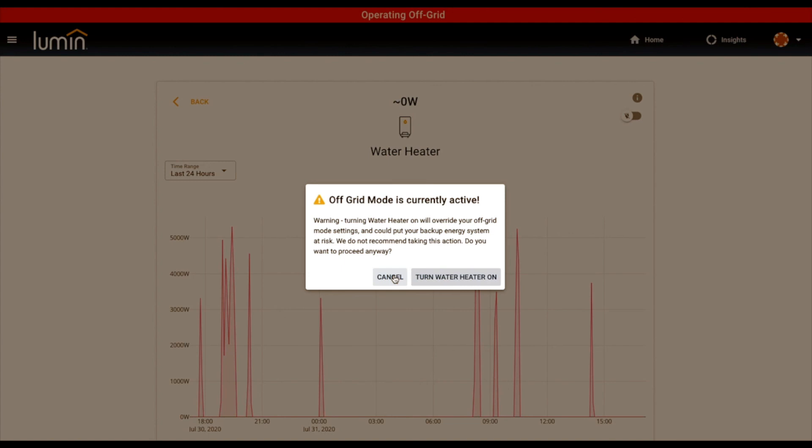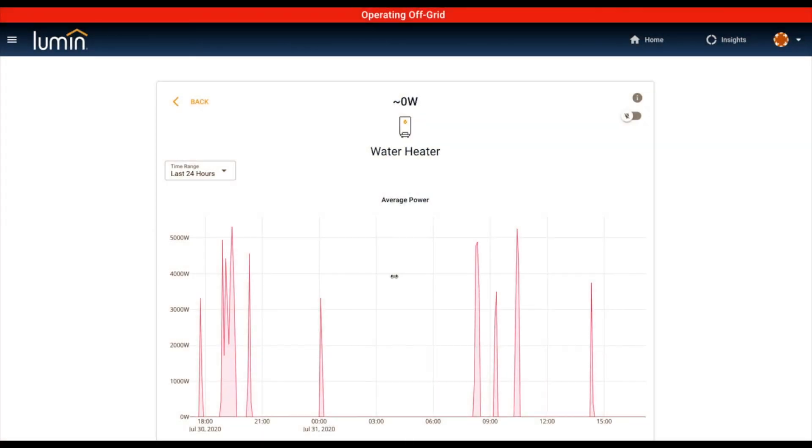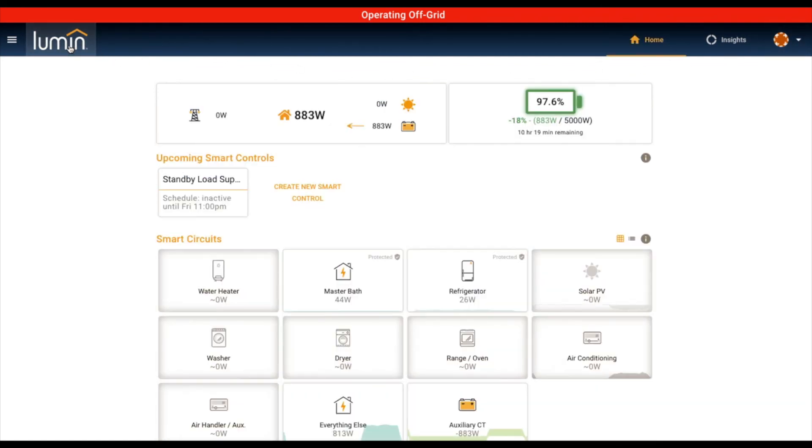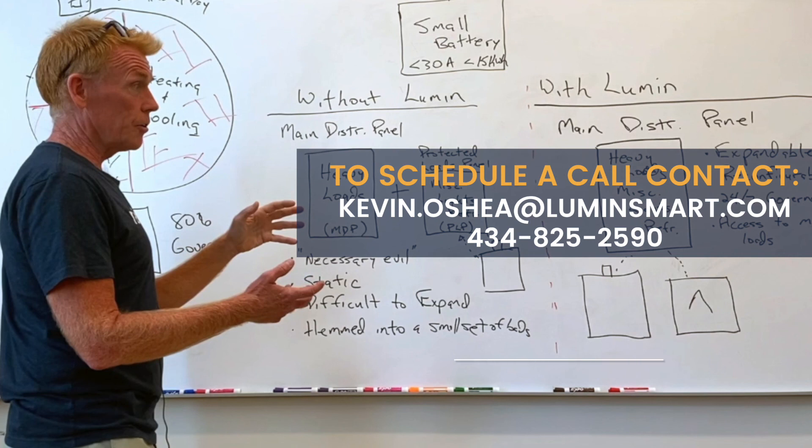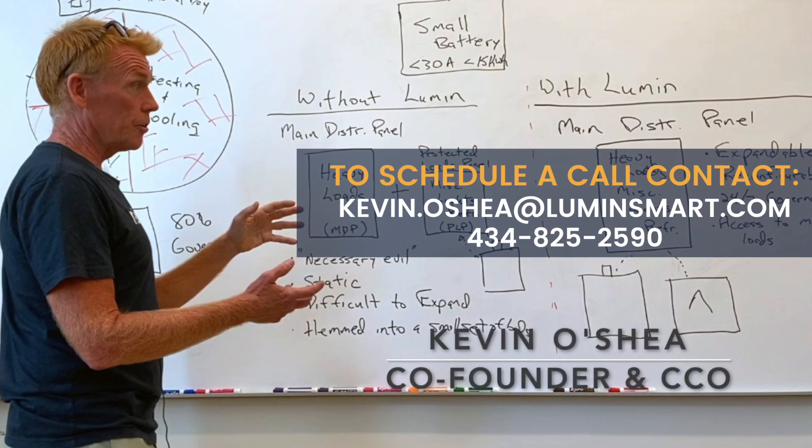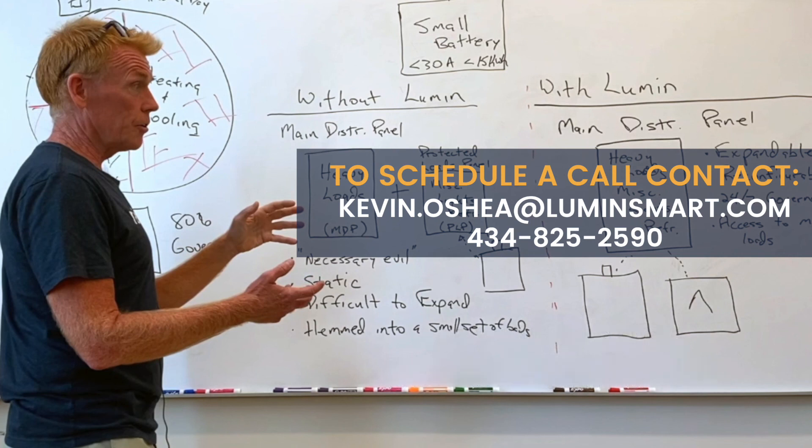So that's the control capability of Lumin. Again, on-off interactive control, you can create schedules, and then modes that will respond to what's going on in your home's microgrid. That's the story. Thanks for listening, and we'll talk to you down the road. Take care.